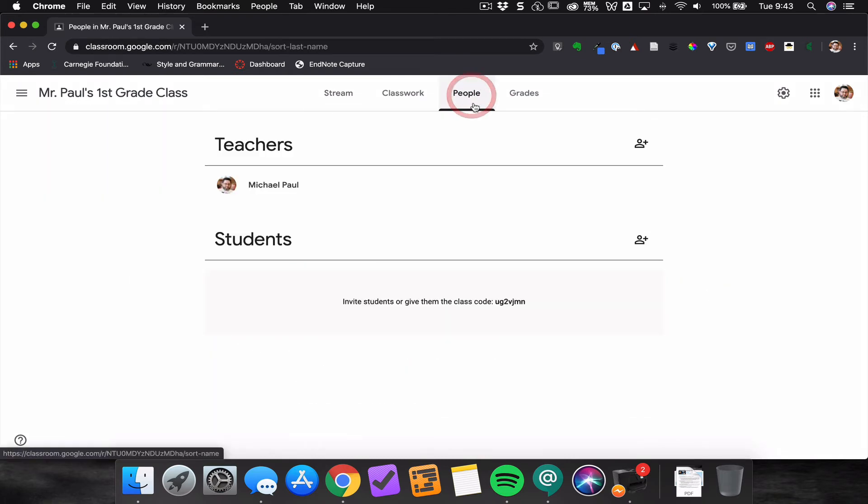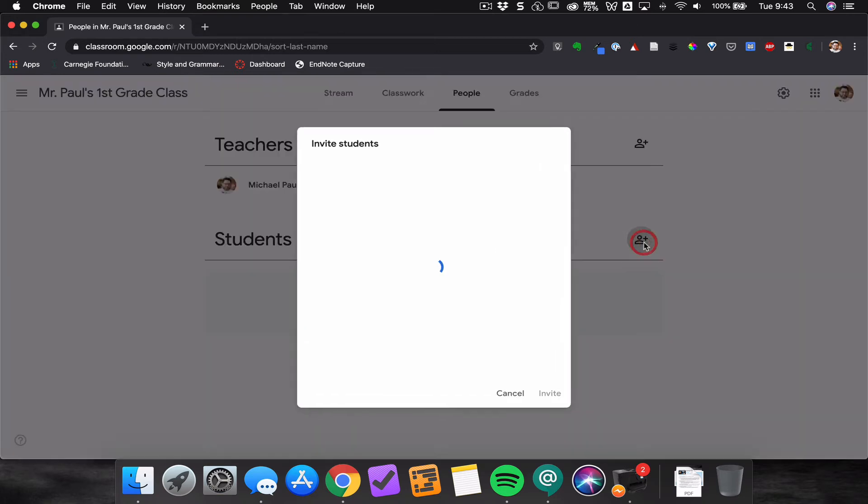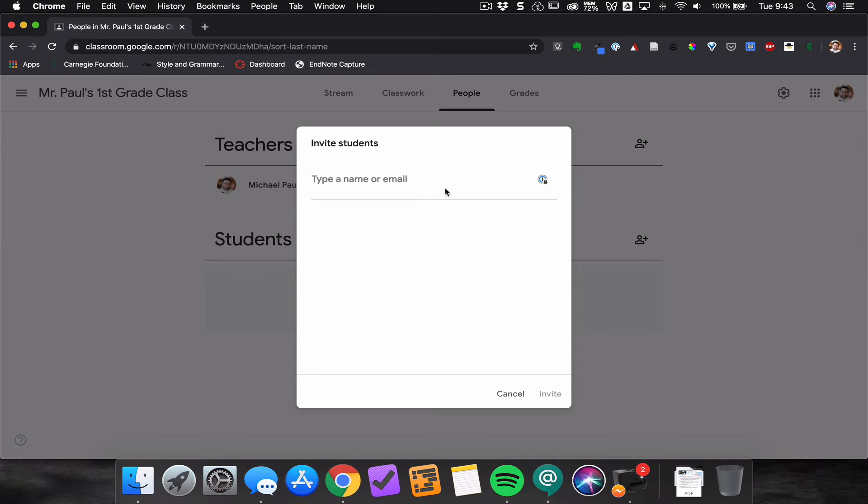You can also go to the People tab, select students, and invite students by inputting email addresses one at a time and then clicking invite.